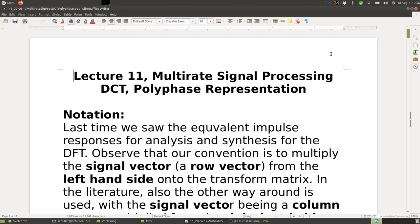Hi everybody, welcome back to Multirate Signal Processing, this time about the discrete cosine transform and polyphase representation.